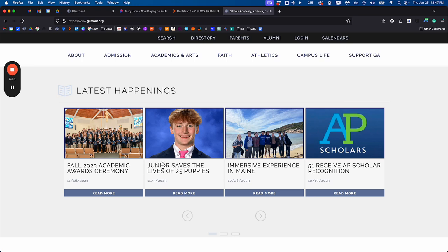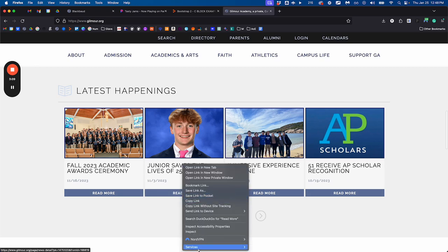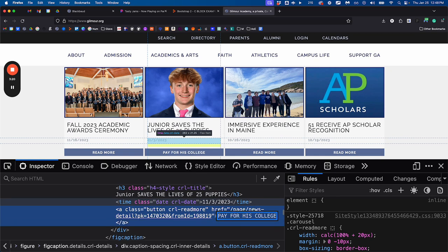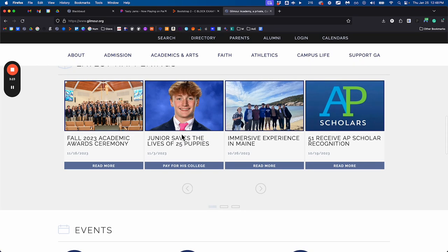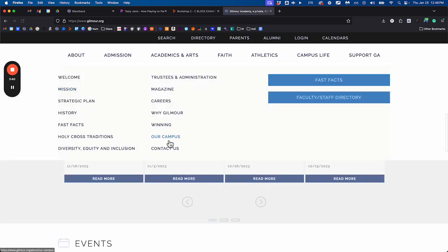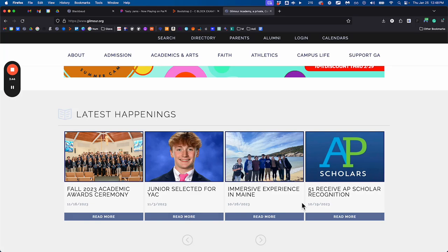I did not change the website — I changed my copy of the website. Your website doesn't look like this. You can also inspect the 'read more' button, double-click, and change it to say 'pay for his college.' Note that if you refresh, it goes right back to the way it was, because you didn't make any changes on gilmore.org — you only tinkered with the code that gets sent to you when you send a GET request to gilmore.org.